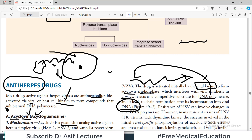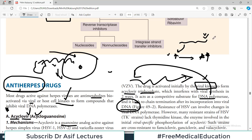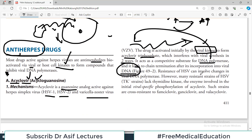Since acyclovir is activated by a viral kinase, viruses can develop resistance. The viral genome encodes a particular kinase that activates the drug. A smart virus will mutate its genome so the changed genome cannot activate the drug — that is how resistance develops. Resistance of HSV can involve changes in the viral DNA polymerase, or in thymidine kinase, the enzyme involved in viral-specific phosphorylation of acyclovir.